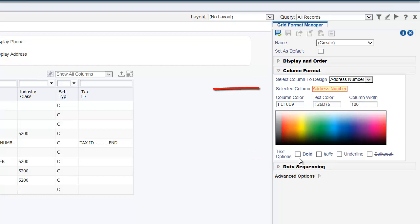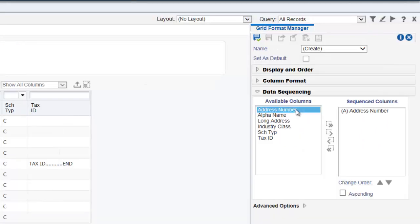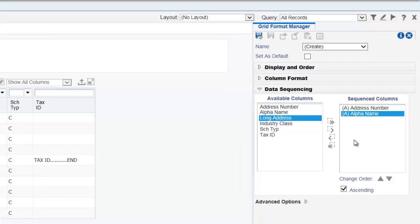And now the selected column again changes to reflect the changes we just made. We can change the sort sequence of the grid in the data sequencing section. To sort on a column, click the column name in the available columns list and then click the right arrow. The system moves the column name from the available columns list to the sequenced columns list. A column must be included in the grid — that is, its name must appear in the display and order list — before you can sort on it. If you do not want to sort on a column, click the column name in the sequenced column list and then click the left arrow. The system moves the column name from the sequenced column list to the available columns list.